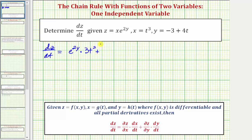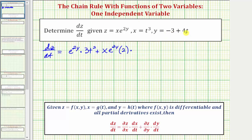Now we have plus the partial derivative of z with respect to y — we'll differentiate z with respect to y treating x as a constant — and because the derivative of e to the two y with respect to y would be e to the two y times two, the partial derivative of z with respect to y would be x times e to the two y times two. Then we have times dy/dt, and the derivative of y with respect to t would be positive four.